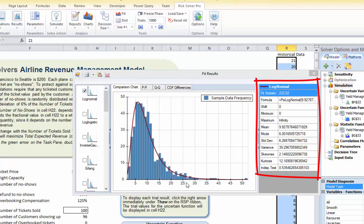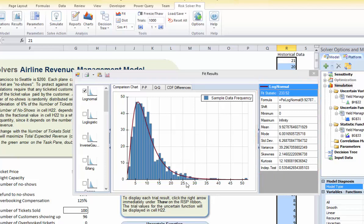The best fit to our historical data is the shifted log-normal distribution, with a mean of 10 tickets and a standard deviation of about 6 tickets out of 100. However, if we think about this problem — as we sell more than 100 tickets, we expect the number of no-shows to go up proportionally — so we won't use this fitted distribution directly.